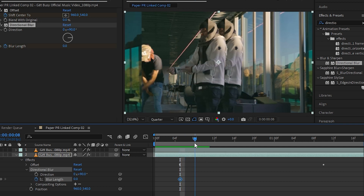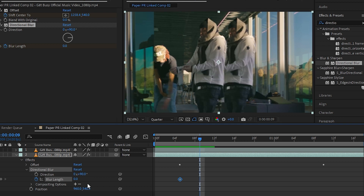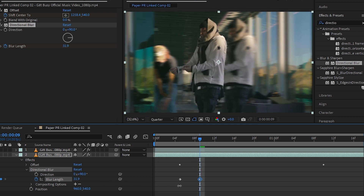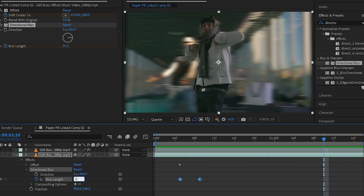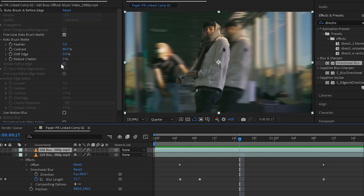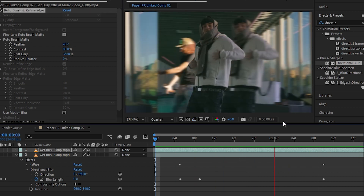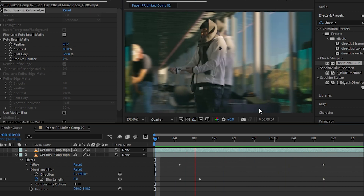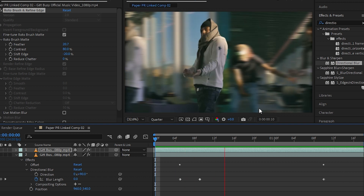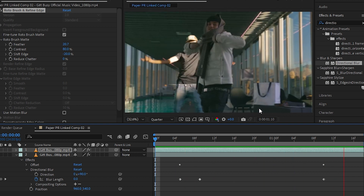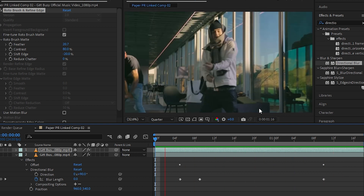Start from here, move a few frames forward and increase the blur length like crazy. Go to the end and just make it to zero. You can also increase the blur feather a bit. So now you've got your effect looking like this — this is the final effect.